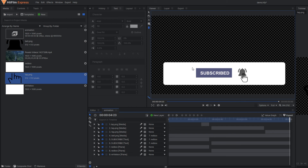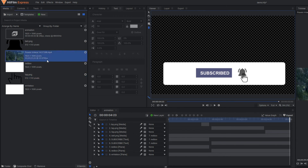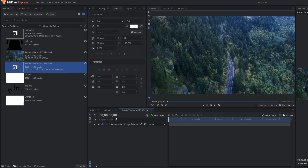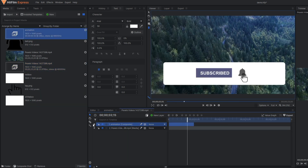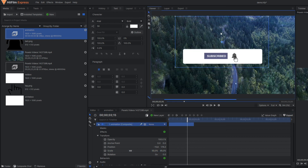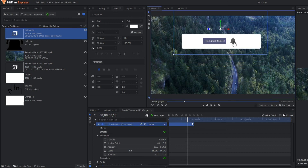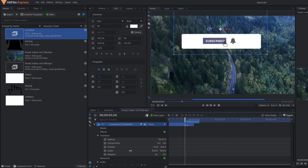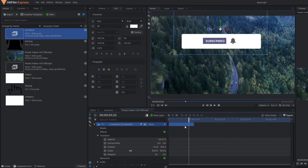So you can implement this entire animation in any kind of video. For example I have a stock video here. So this is my stock video and here you can implement the entire animation. You can again go to the transform property, reduce the scale, place it anywhere in the video, and you will get the same effect. And there will be no impact on the animation since this is made entirely in composite shot.